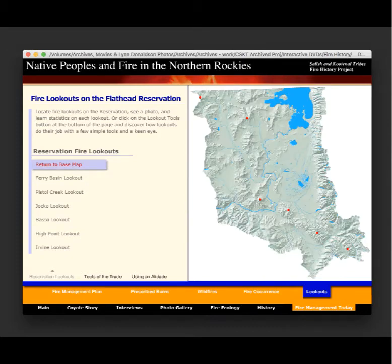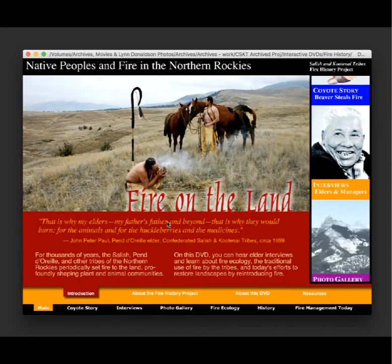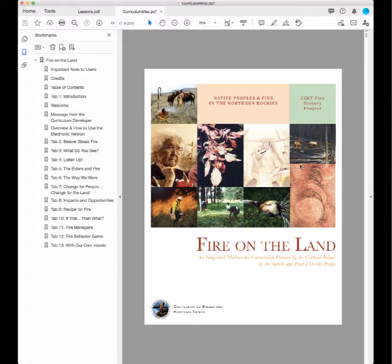That's an overview of the interactive DVD portion of the Fire on the Land project. Next, we'll look at the curriculum, which is specific to this interactive DVD and includes various lesson plans that you can use. The curriculum is in PDF form and will be included on the website. The lessons cover much of what we looked at on the interactive DVD: there's a lesson plan for the storybook Beaver Steals Fire, lesson plans for the elder interviews, photo galleries, plant and animal species adapted to fire, fire science, and fire behavior.